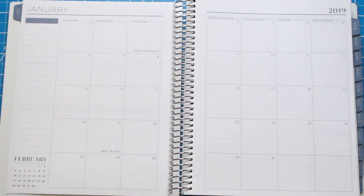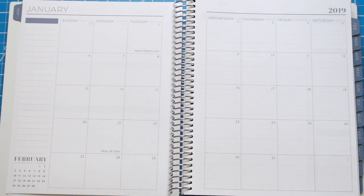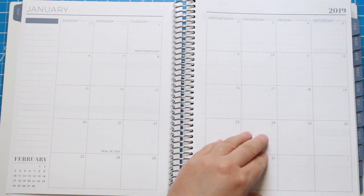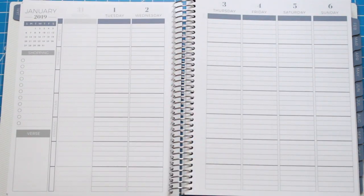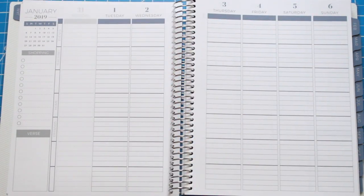This is the monthly view. You do have a sidebar on the left that you can customize when you purchase this planner, or you can leave it blank like I did. Now we're going to move into the weekly spread.